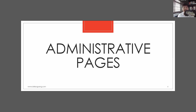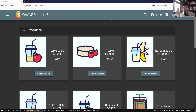Without further ado, let's get started on today's tutorial. Here we have OWASP Juice Shop, which mimics a real-life e-commerce site built with some of the latest technology. It's a great way to deploy a web application server inside your internal network, run payloads, and see whether you can bypass the different security mechanisms securing the site.